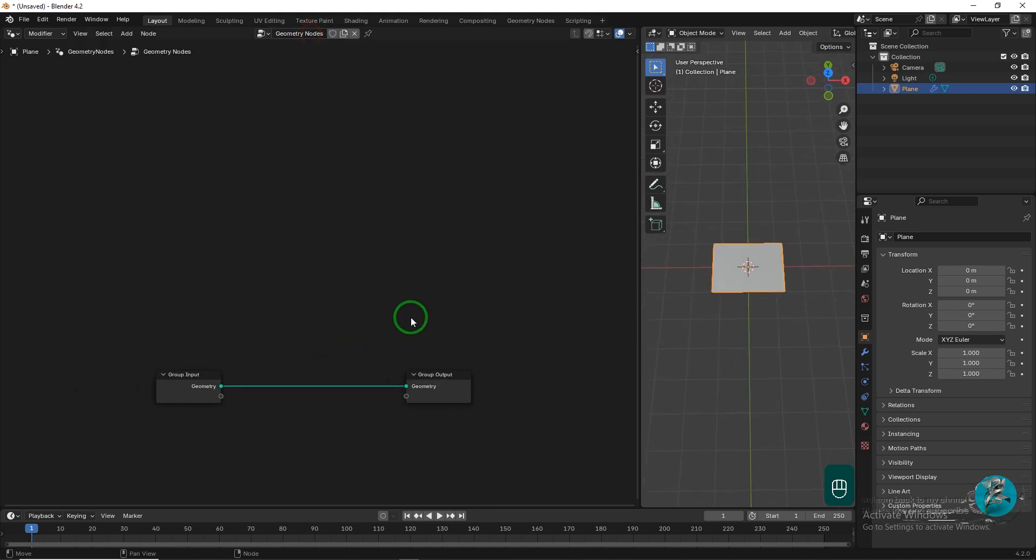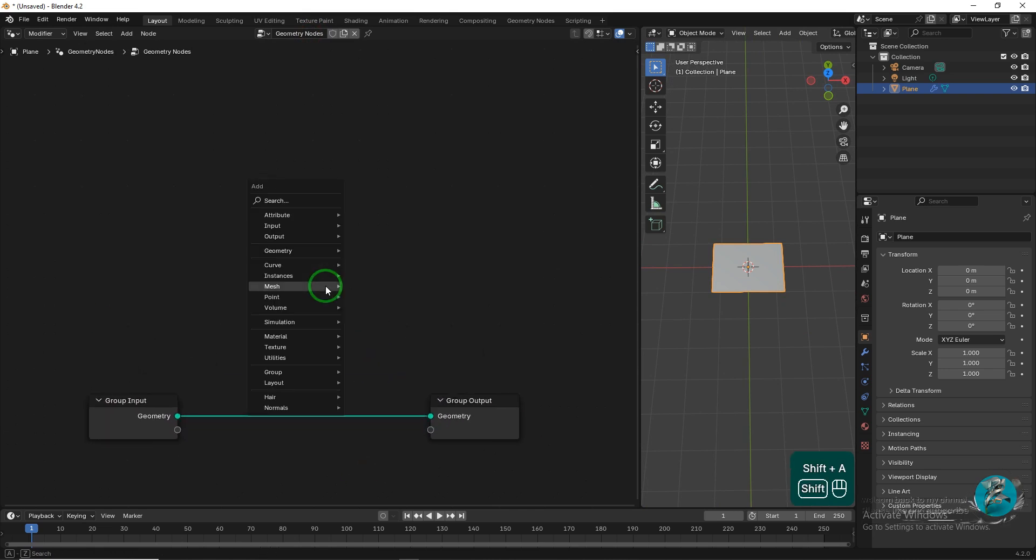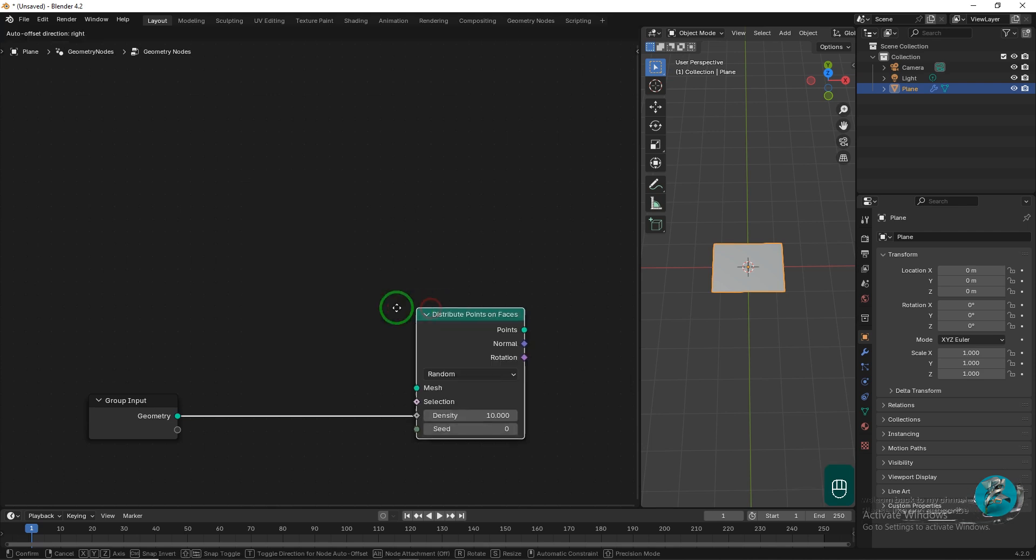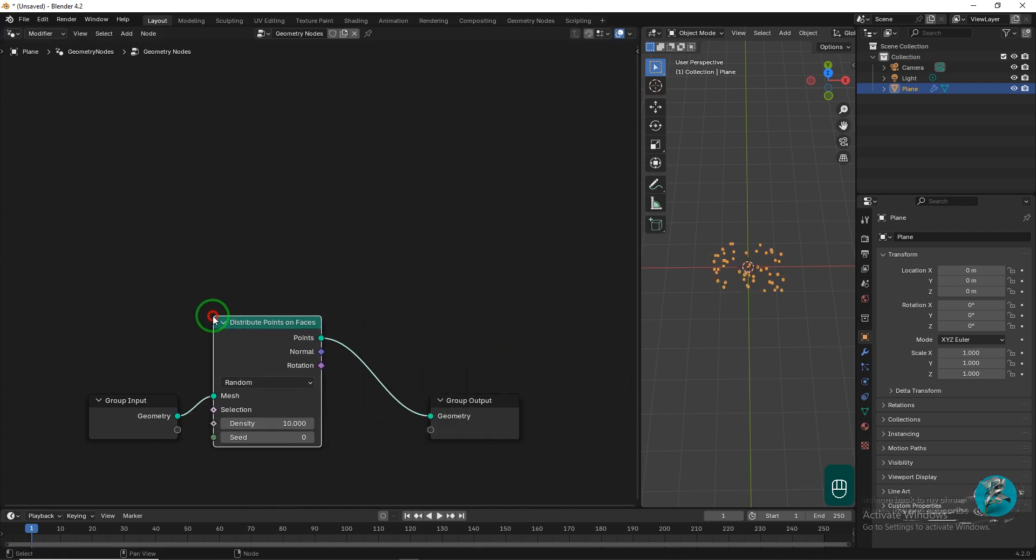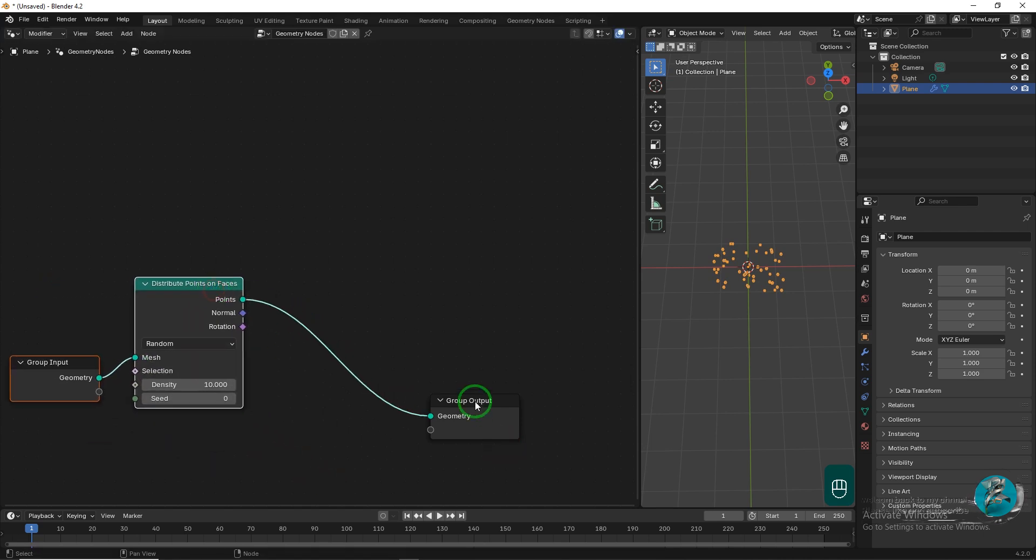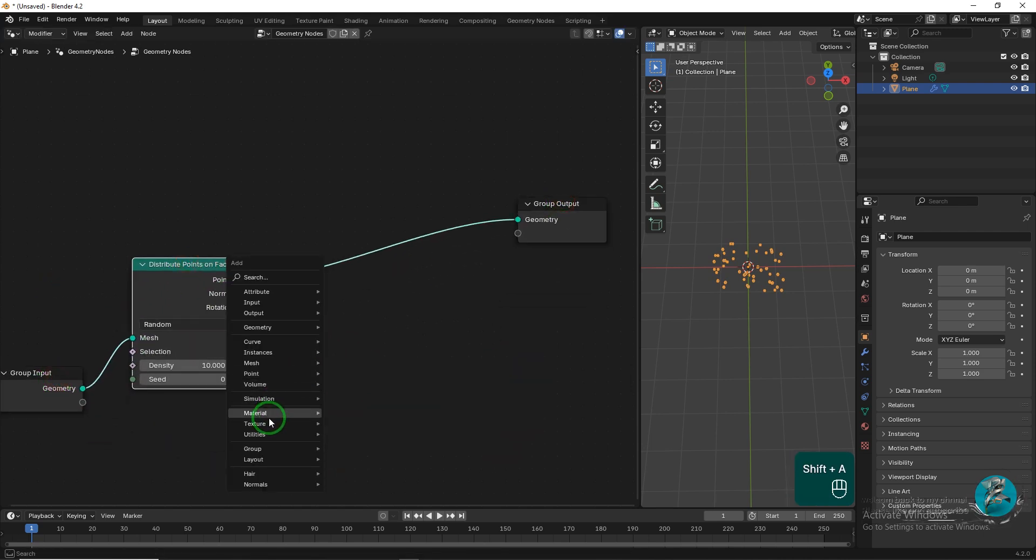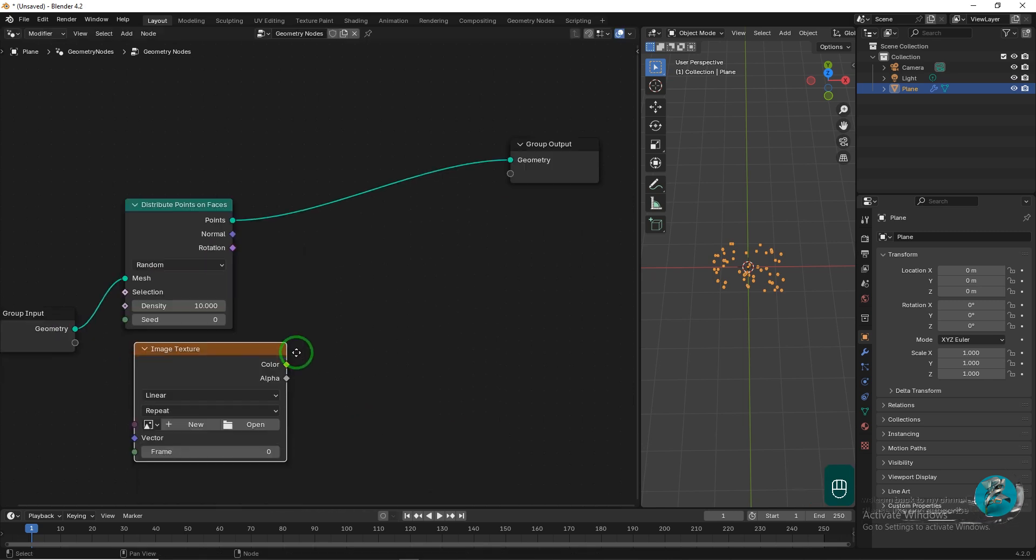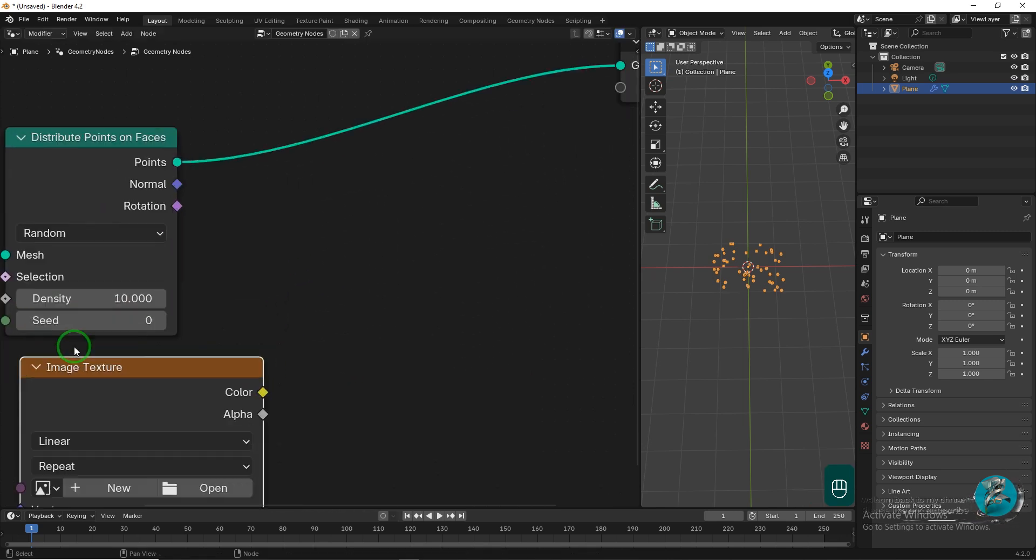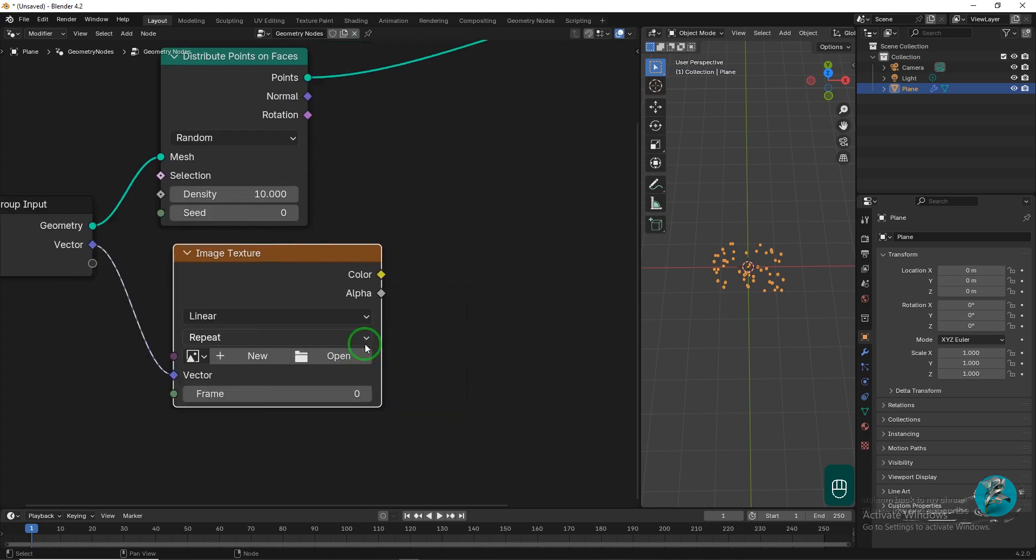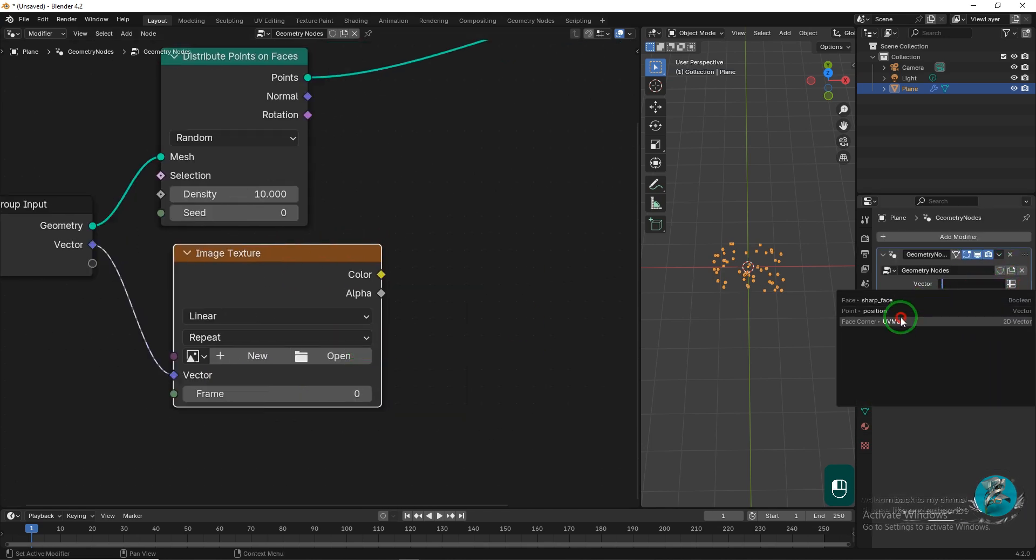Now, you will see that the node group input and output have been created. Add the Distribute on Face node. This node displays a series of points on the object, which we can later replace our desired objects with these points. Add an image texture node and connect the vector socket to the input group. Then, go to the Modifier tab and select UV Map from the vector dropdown.